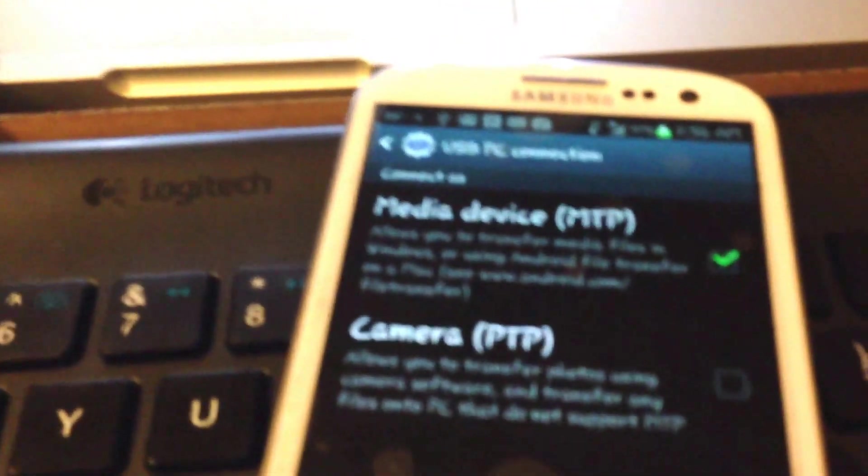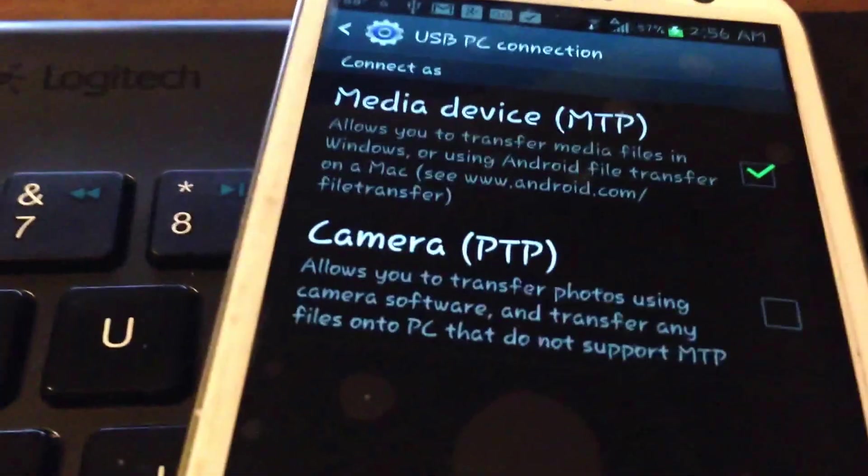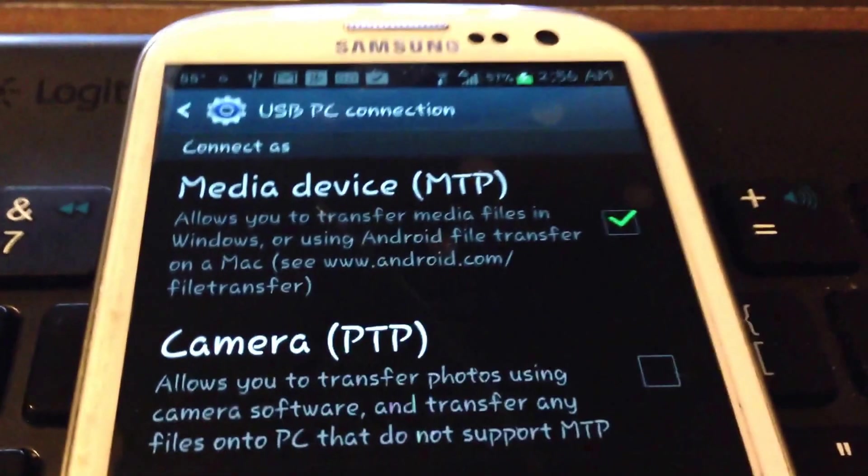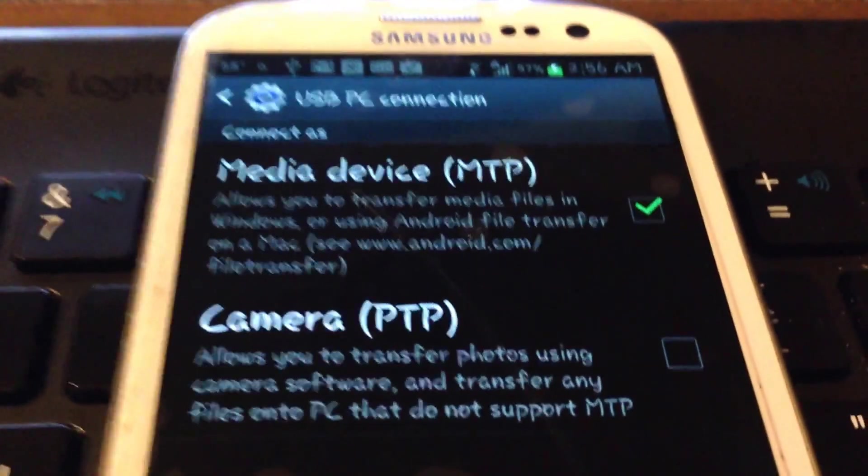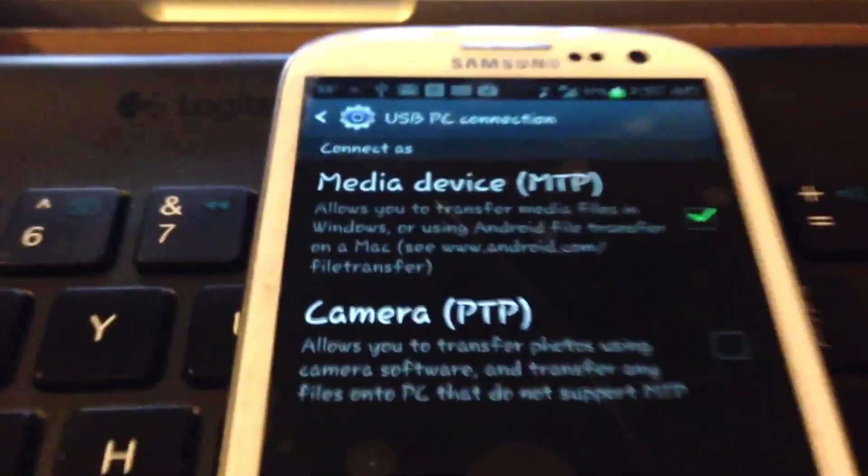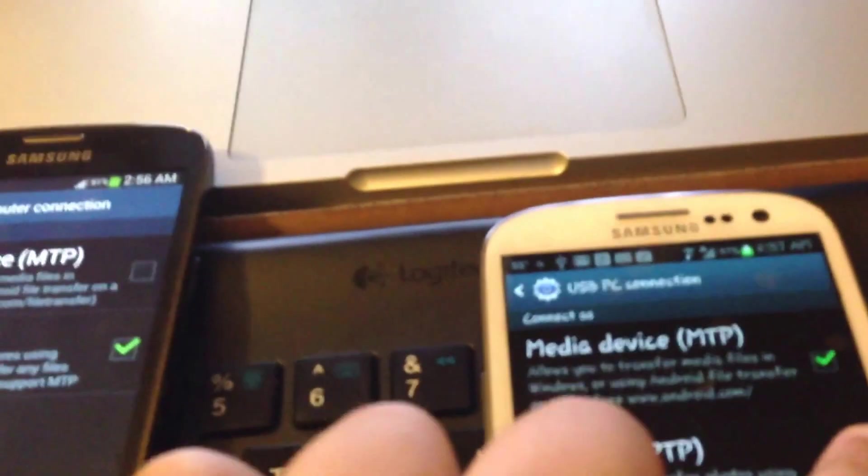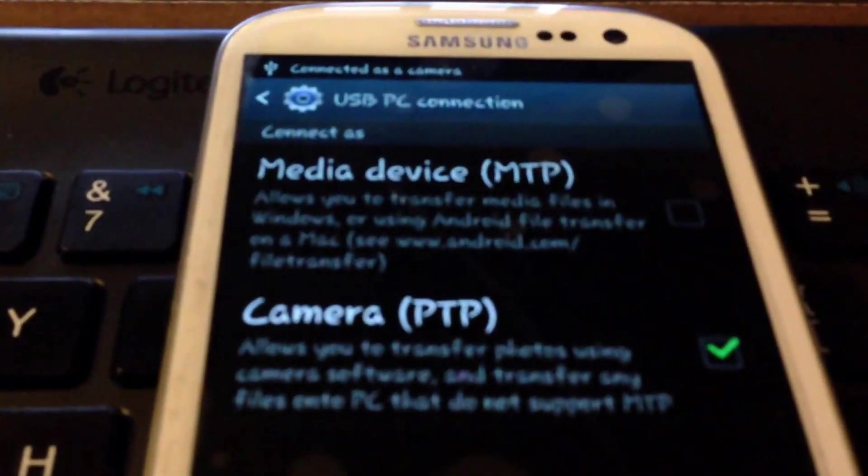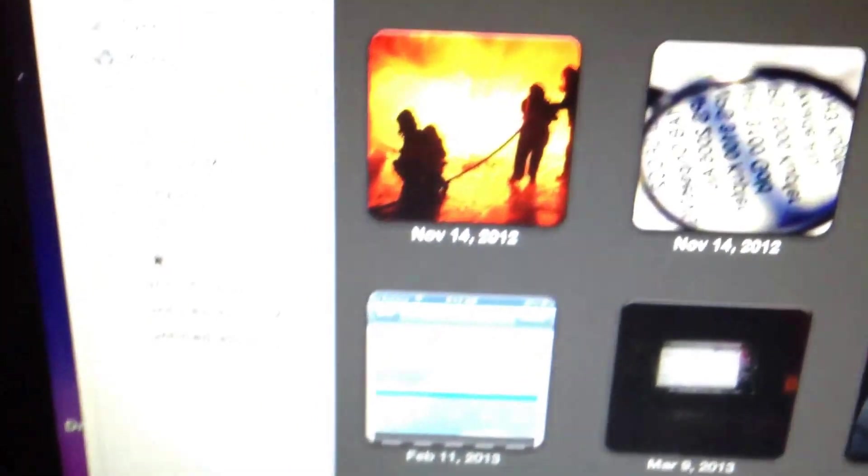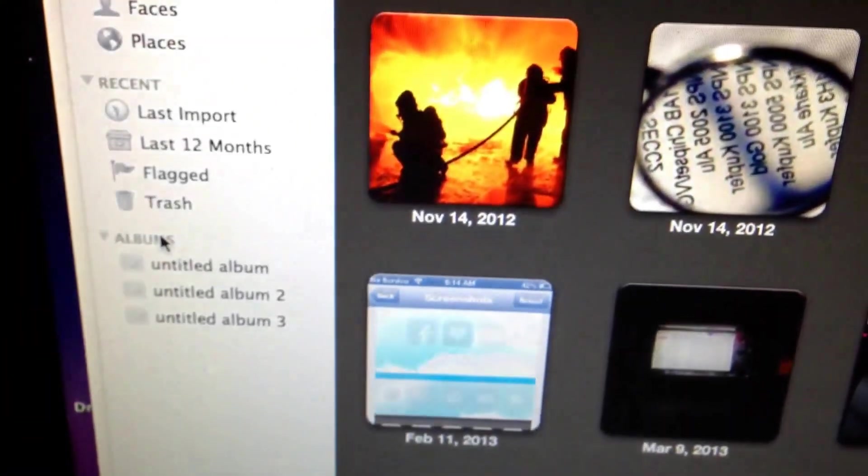Now you should arrive at the same screen on the GS3 as you have on the GS4. And of course we're going to select camera PTP. And of course what you should get is in a minute it should show up.